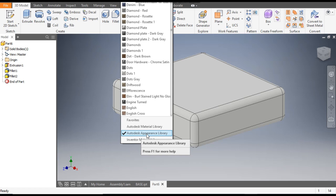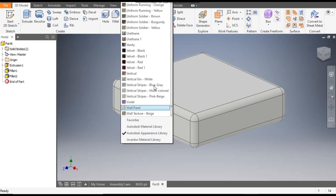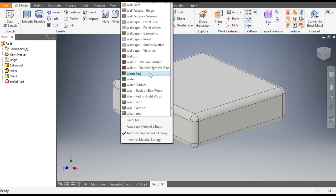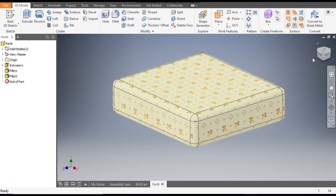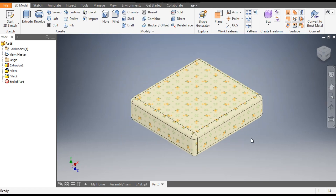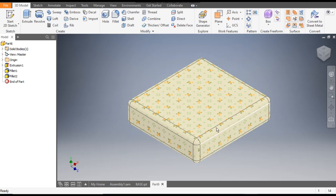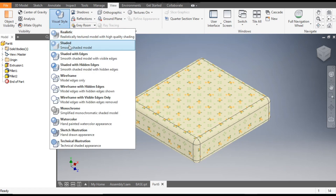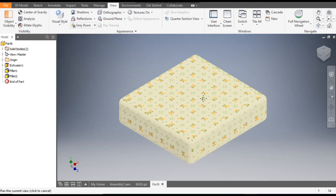Now to give the appearance, we are in the Autodesk Appearance Library. The appearance will be of wallpaper — click W to filter. Select the Wallpaper Floral Yellow so it looks like a cushion or cloth appearance. To hide the construction lines, go to View, go to Visual Style, and change it to Shaded.